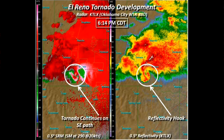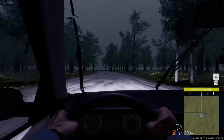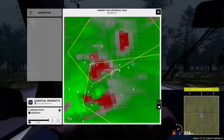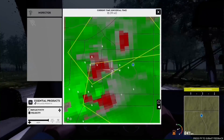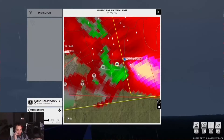Here are some expert tips. Always stay aware of your surroundings and prioritize your safety. If the tornado is looking like it's not moving, it's moving towards you — so get out of the way. Use multiple radar views to get a complete picture of the storm. Keep an eye on the sky for visual cues like wall clouds and funnel clouds.